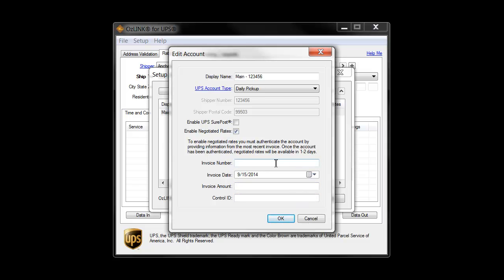You'll need to have an invoice that's no more than three weeks old. You'll enter the invoice number. This typically starts with some leading zeros, and you will need to include those leading zeros.